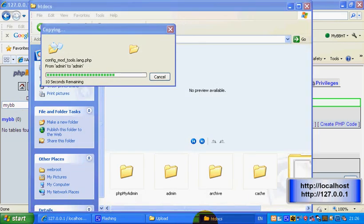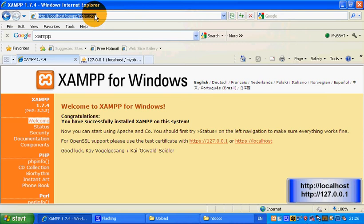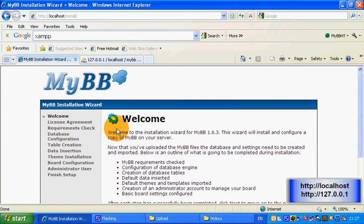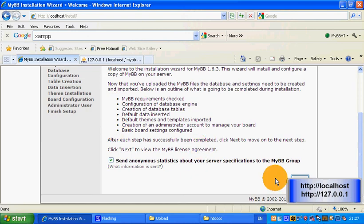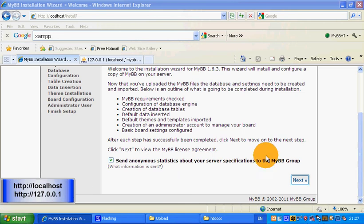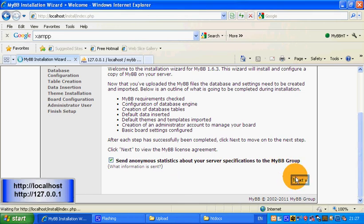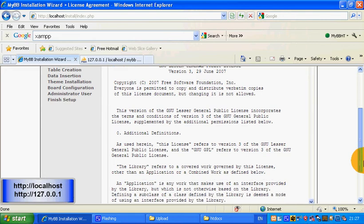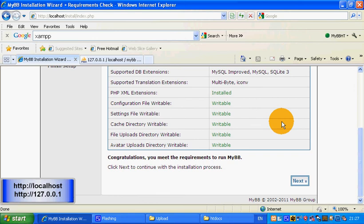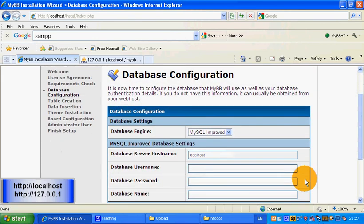Let's open up localhost again — hopefully the MyBB files should be there. Let's go to the install wizard. Click next, then click next again. You should read the licence because you've got to agree to it. As long as everything looks good you can continue. Always go for MySQL, nothing else. Yes, it's the localhost, and the database name was mybb.